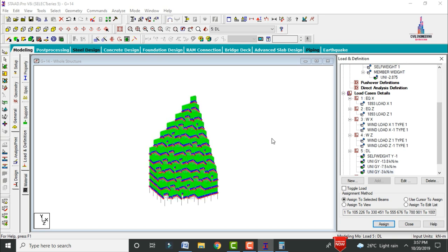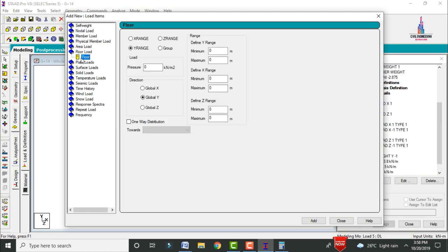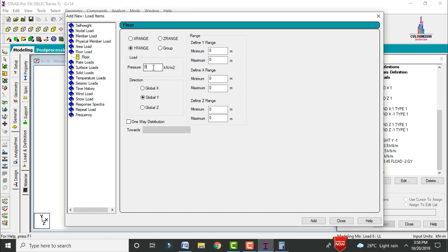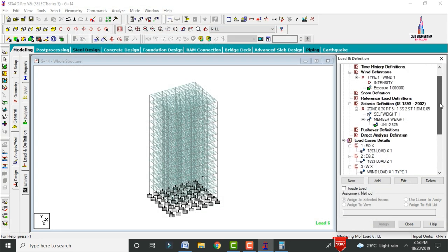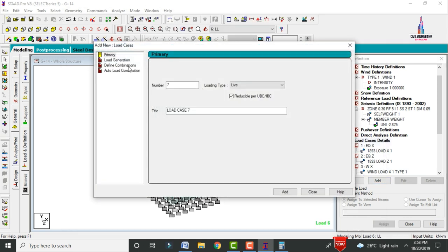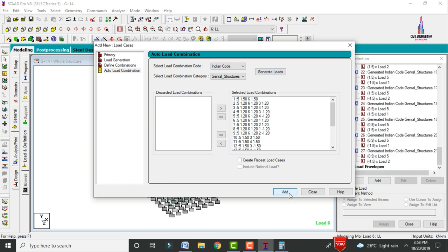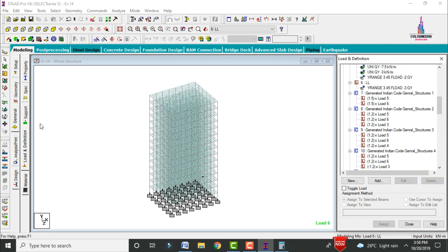Select the live load case, click Add. Set floor load intensity as minus 3 kN/m² acting over an area of 3m x 45m, then click Add. After adding all load cases, add load combinations. Go to Load Case Details, click Add, select Auto Load Combination as per the Indian IS code, and click Generate. The load combinations are now added.